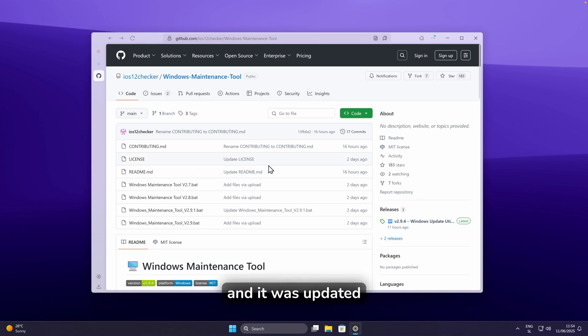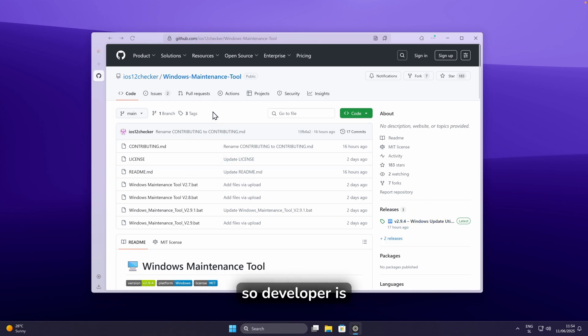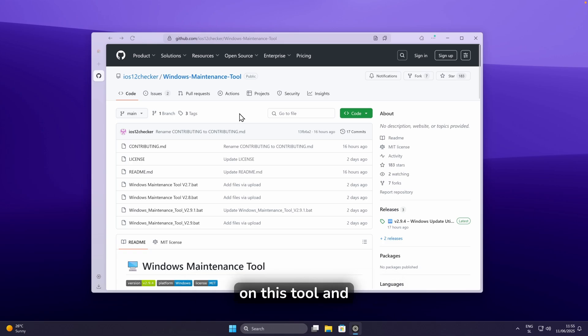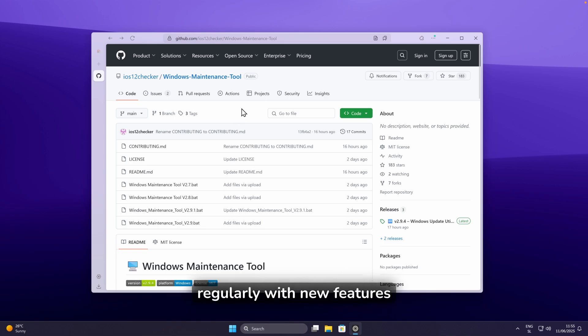It was updated just 17 hours ago, so the developer is working quite hard on this tool and updating it regularly with new features.